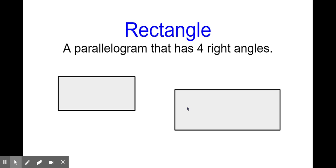A rectangle is a parallelogram, so the opposite sides are parallel to each other — this side and this side are parallel, and this side and this side are parallel. It's a parallelogram with four right angles. Remember right angles are where two sides meet at a perfect 90 degrees. One right angle here, one right angle here, one right angle here, and one right angle here. We also notice a rectangle has four sides, but the sides aren't all equal — opposite sides are equal to each other.